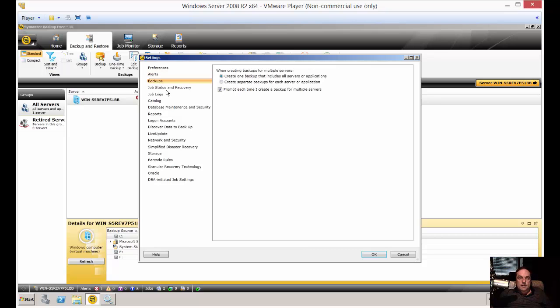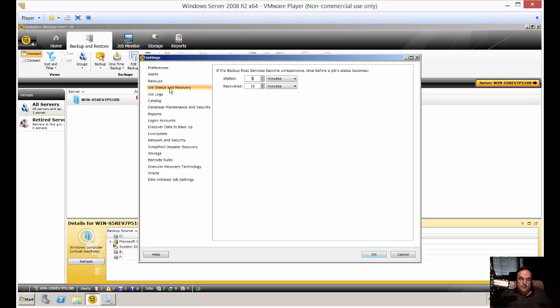You've got the backups themselves. I'm creating backups for multiple servers. You can create one backup that includes all servers or applications, or create separate backups for each server or application. That's up to you. You can see the difference when you click on them, and you can play with those settings a little bit.